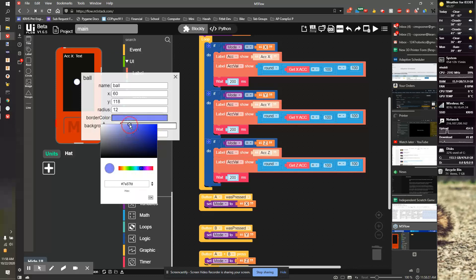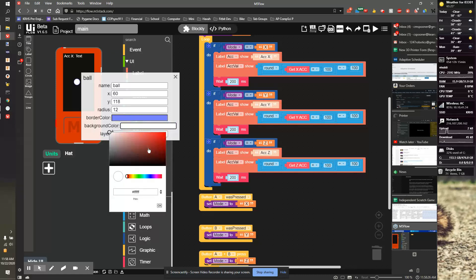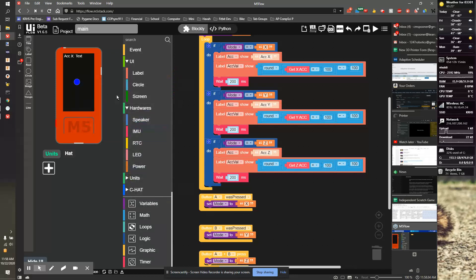We'll set the outside outline color and also the background color to be maybe a darker blue. It's a good looking little ball.